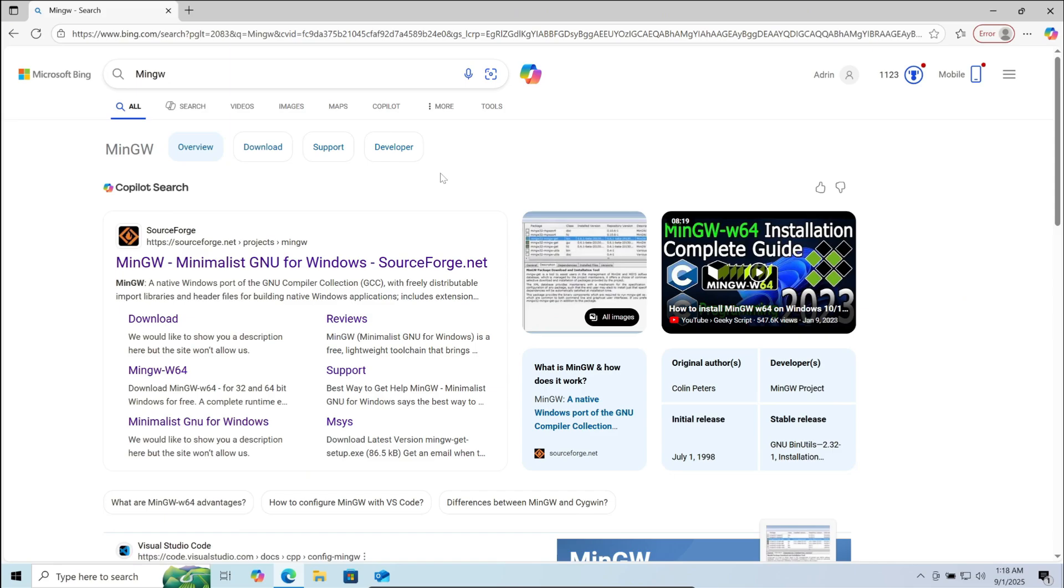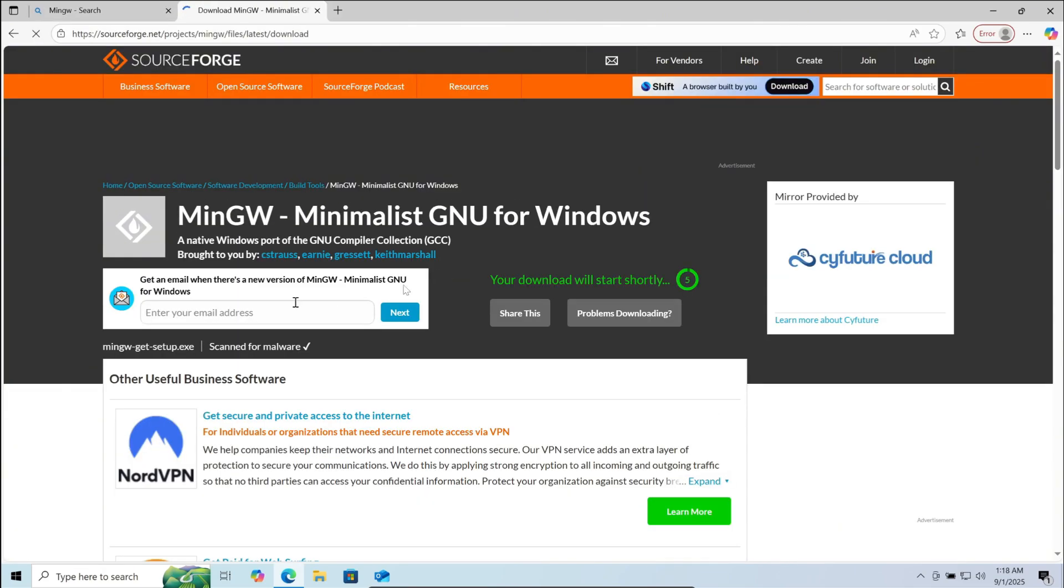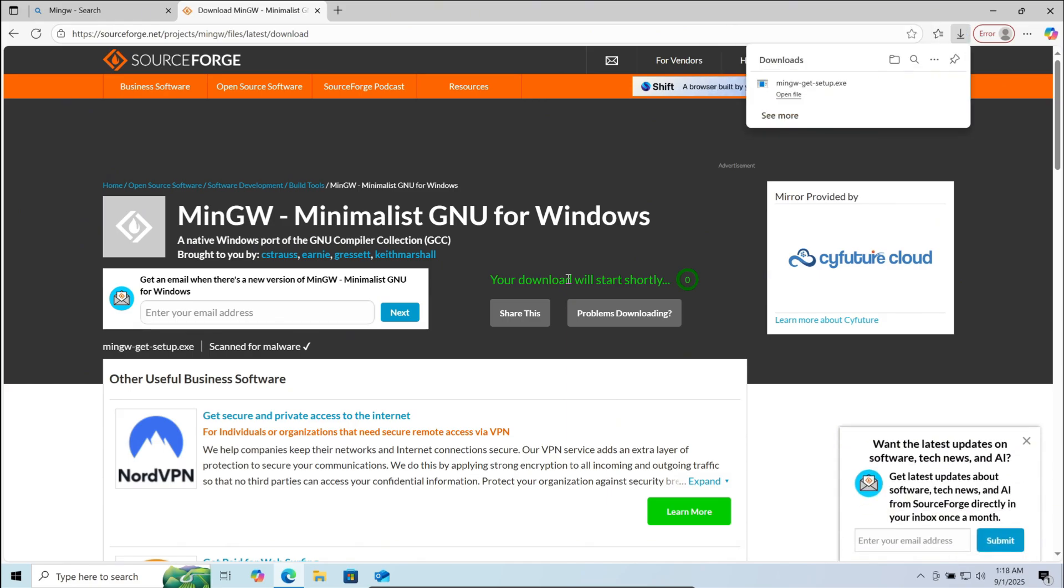Search for MinGW and go to the first link. Now click on download. It will take a few seconds. After the download is complete, run the download file.